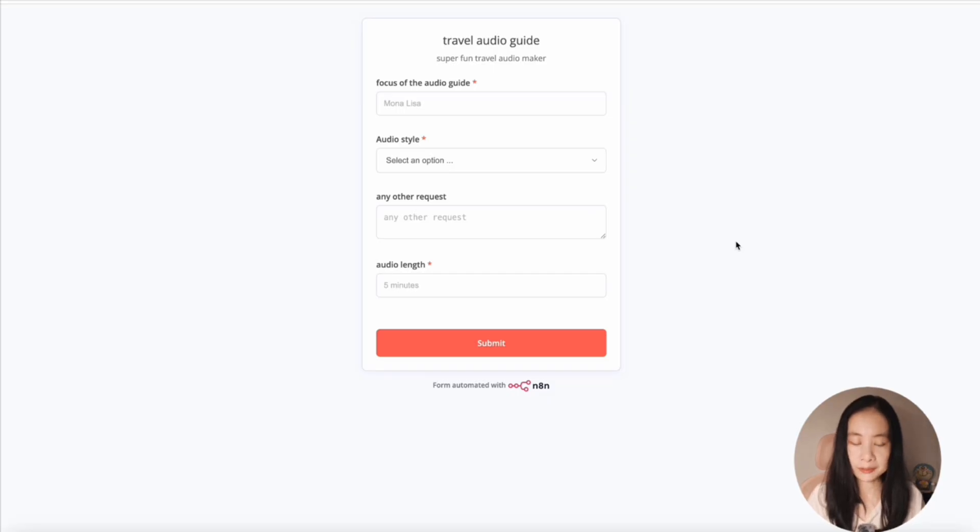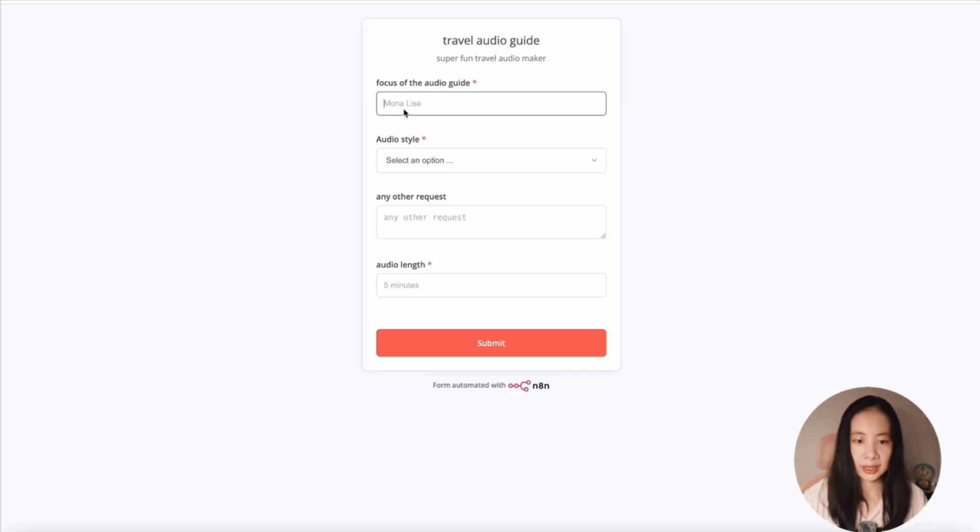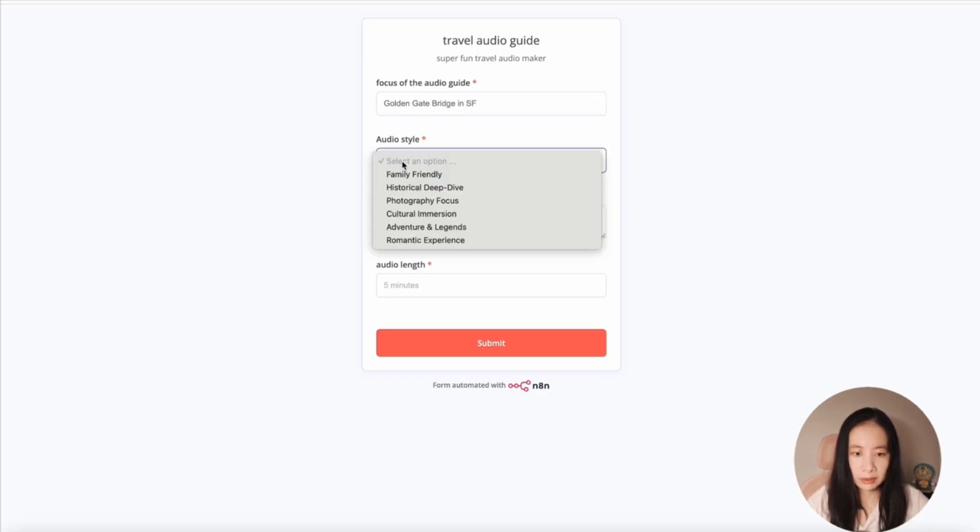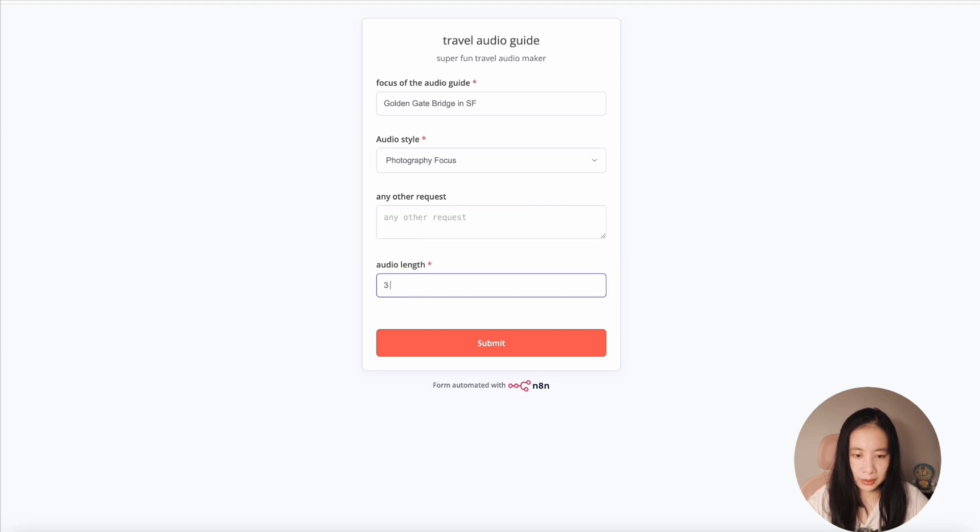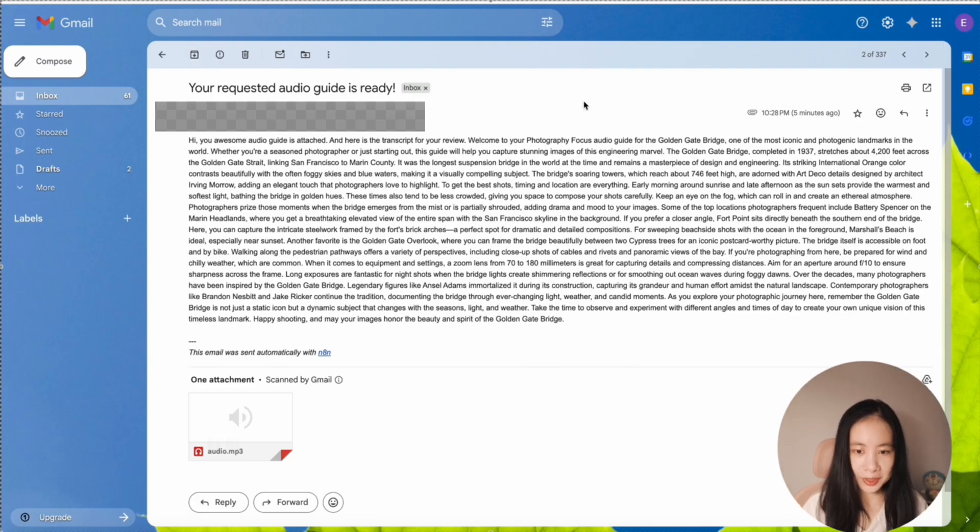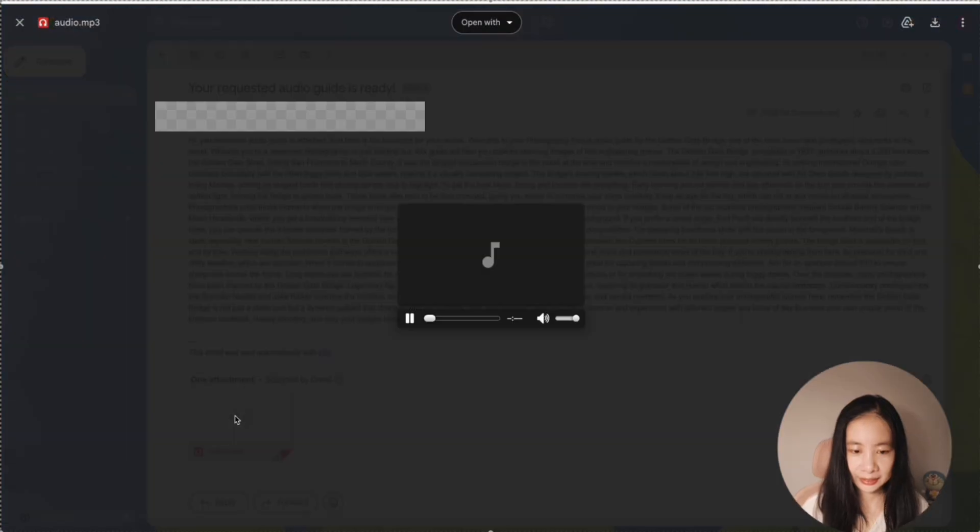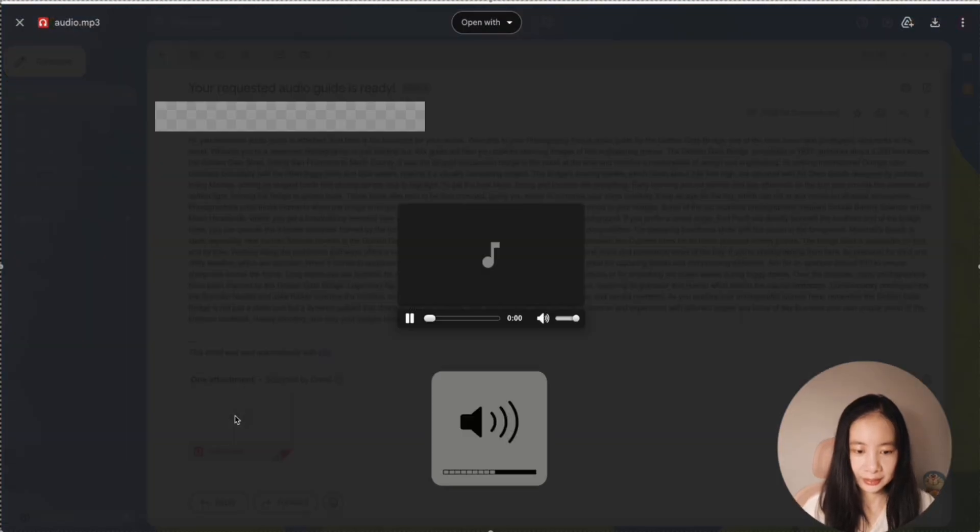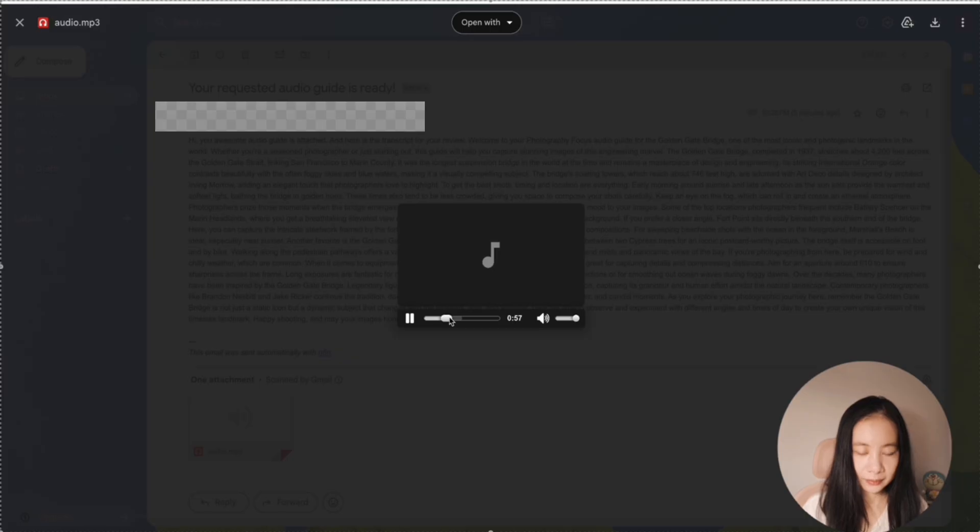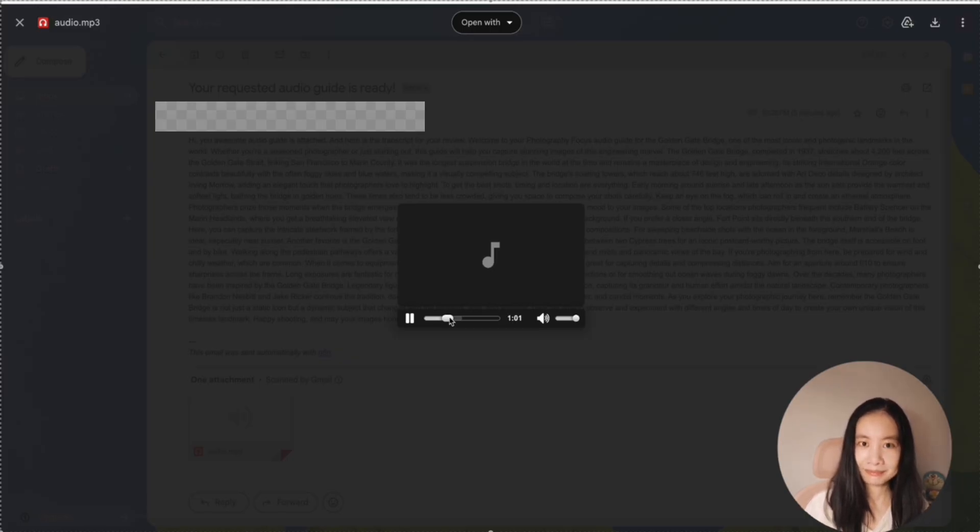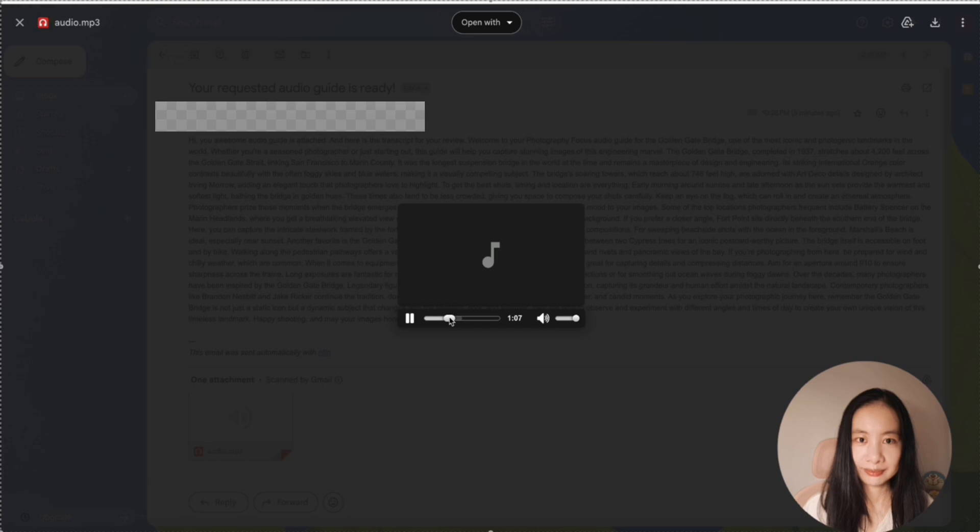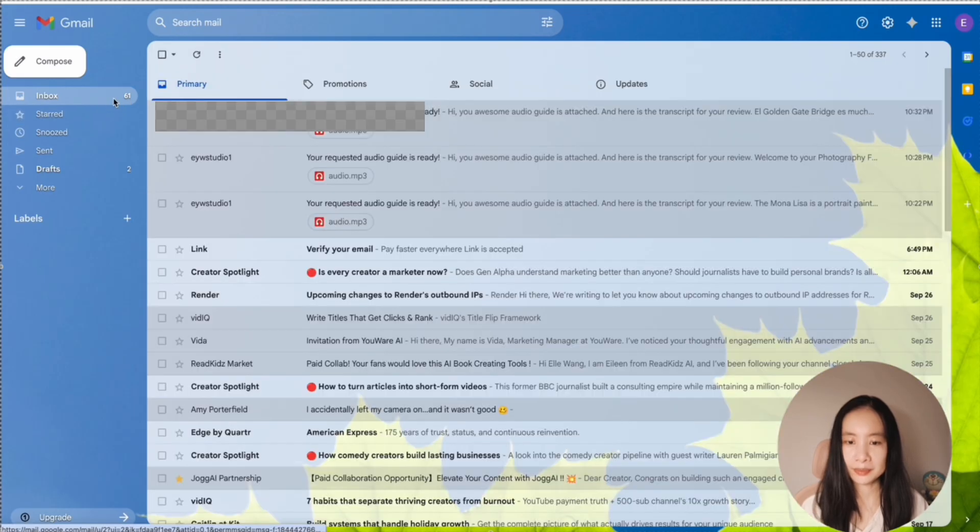Now let's test something fun and interesting. How about the Golden Gate Bridge in San Francisco? Photography focus? How about three minutes? Let's do submit. So yay, the Golden Gate Bridge photography focus transcript is here. Let's listen to the audio. Welcome to your photography focus audio guide for the Golden Gate Bridge, one of the most iconic and photogenic landmarks in the world. To get the best shots, timing and location are everything. Early morning around sunrise and late afternoon as the sun sets provide the warmest and softest light, bathing the bridge in golden hues. Awesome.